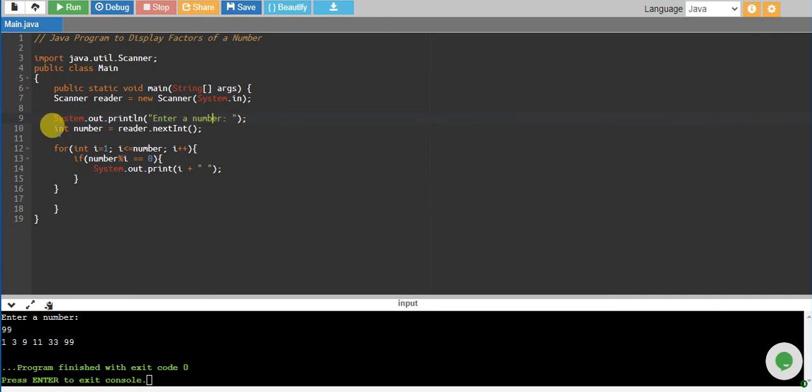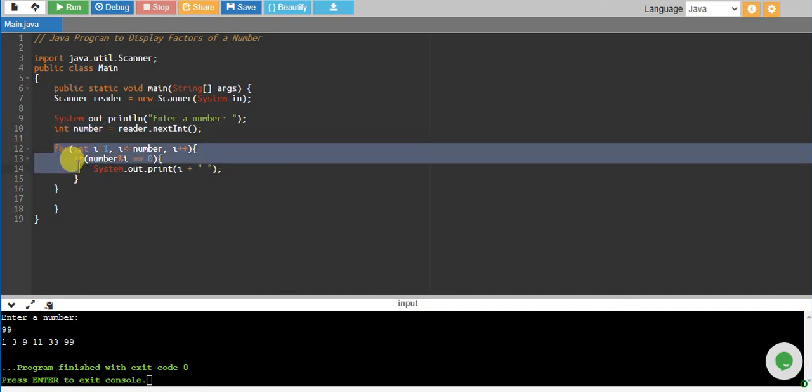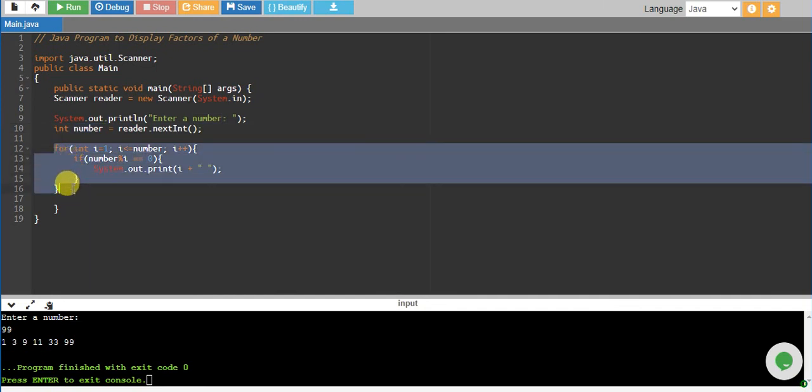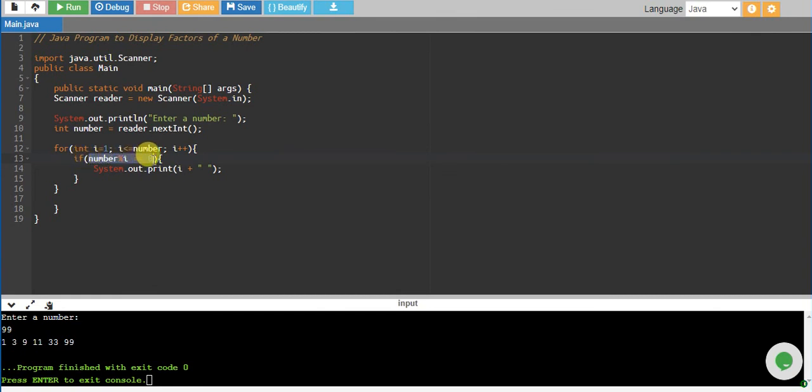Then we are reading the number by reader.nextInt and storing into an integer variable called number. Then we are iterating through a for loop starting from 1 up to that number, increasing it by 1. We are checking every number from 1 up to that number, and if any number completely divides the number, we are just printing that number.